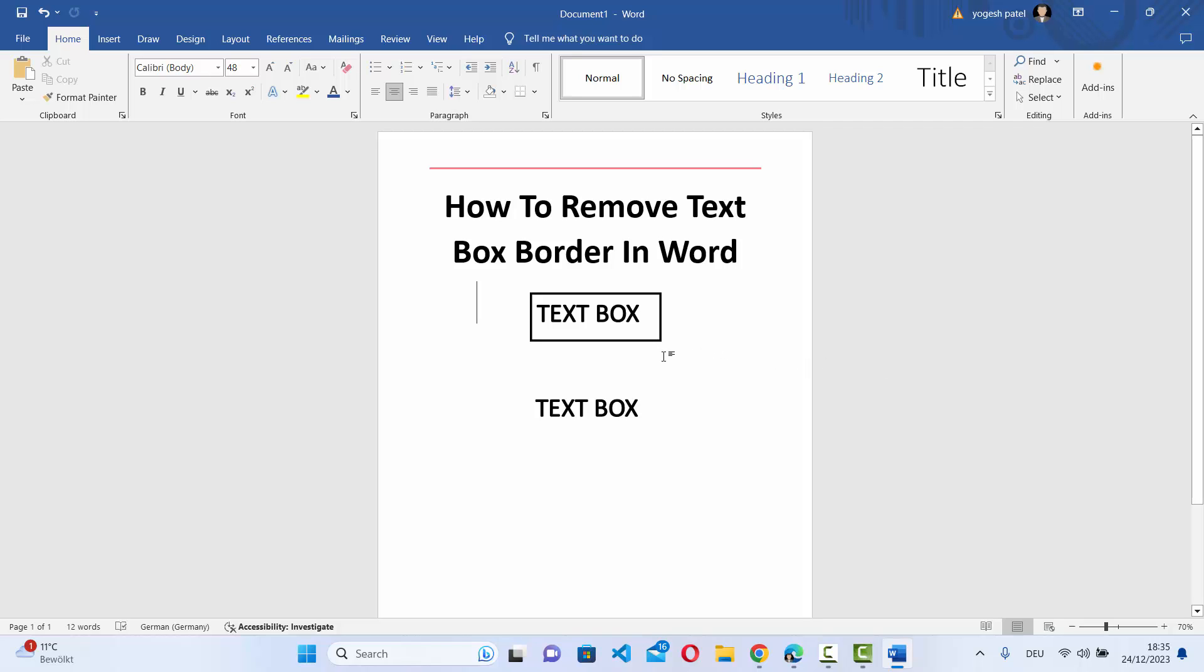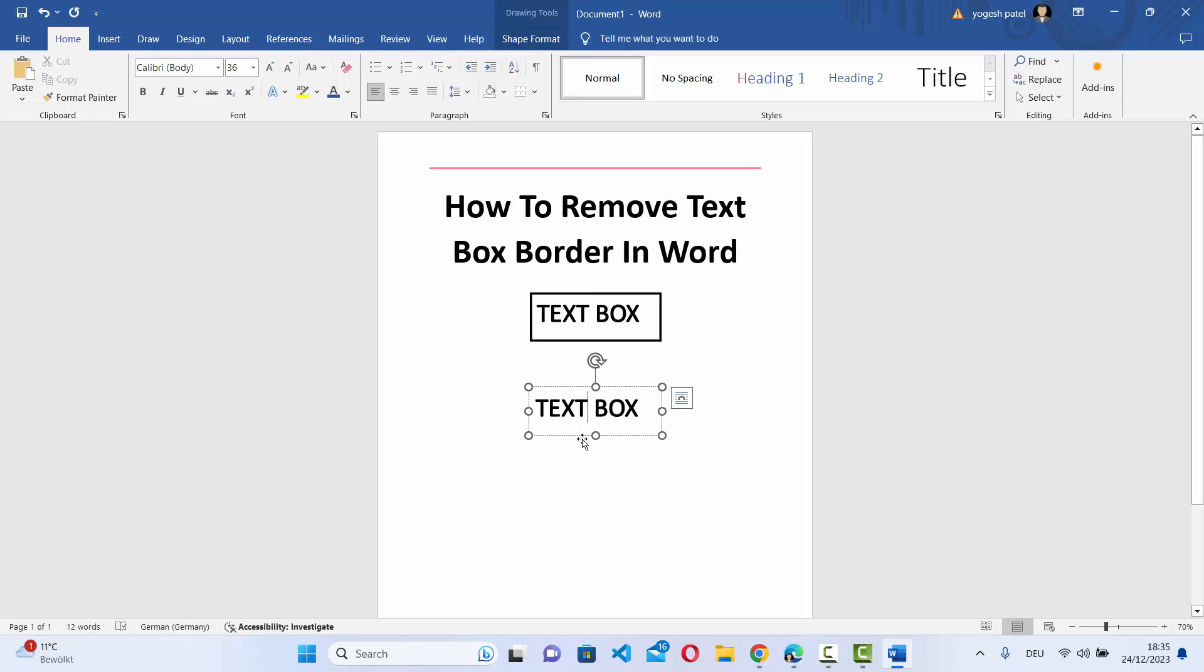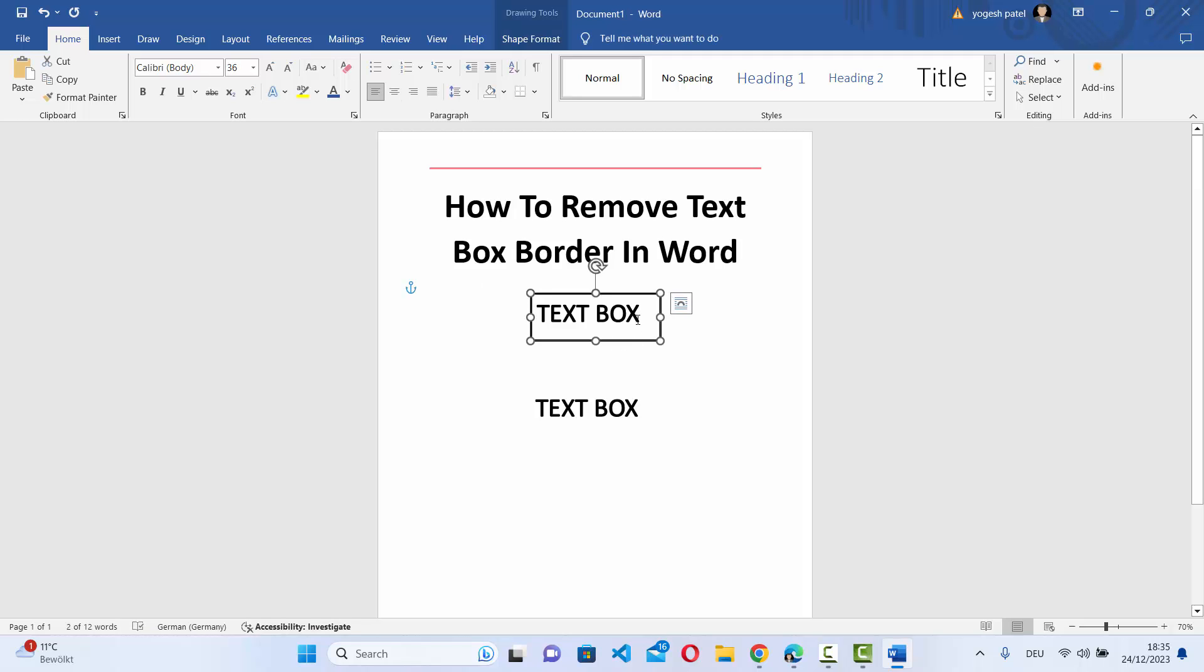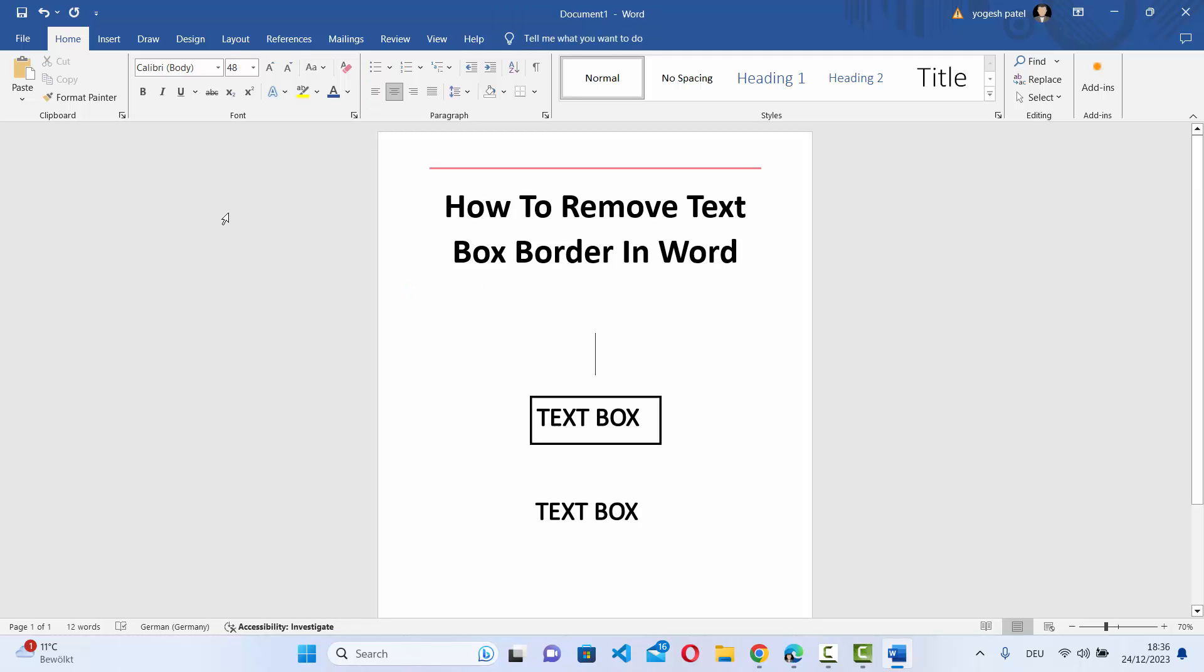So as you can see here, I have two text boxes here, one with the border and another text box without border. So let's see how we can remove the border from this text box which has the border.